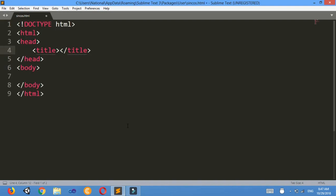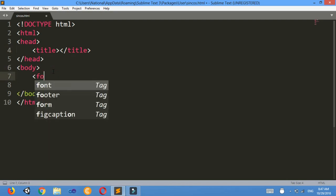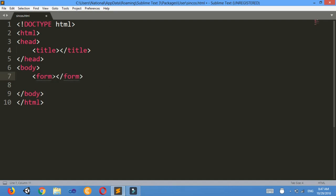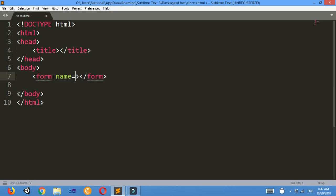HTML. Now in the body section I'll make a form, and I will name the form as name equals to my form.